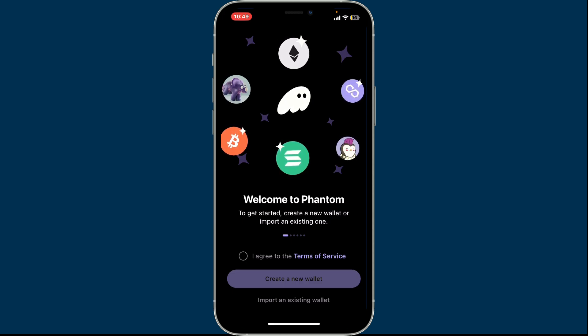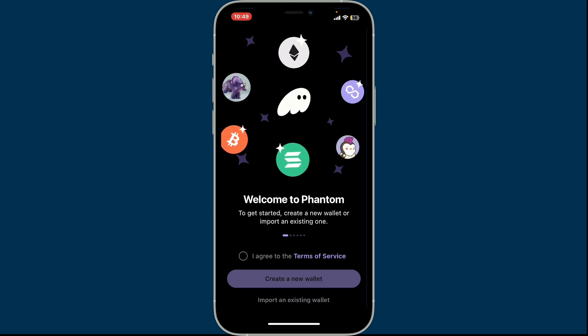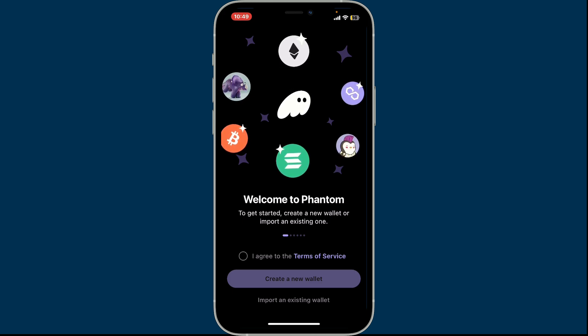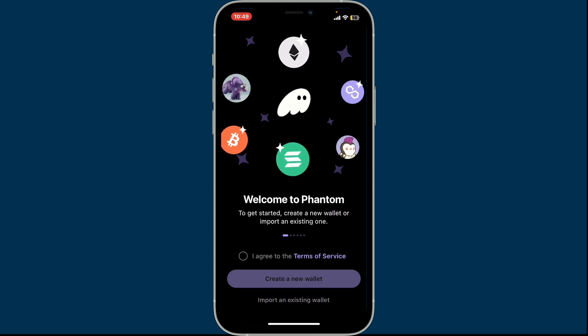That's how you easily download and install Phantom wallet app on your mobile devices, whether you are using Android or iOS.